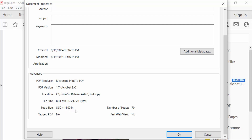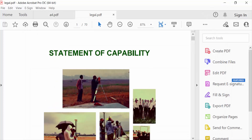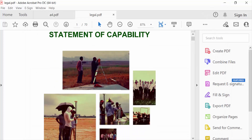So in this way you can change or convert the paper size from A4 to legal size in a PDF document. I hope you'll enjoy this video. Thanks for watching, and don't forget to subscribe to my channel. Thank you.